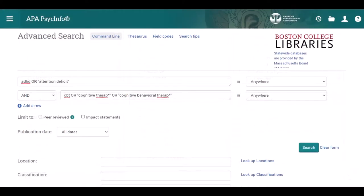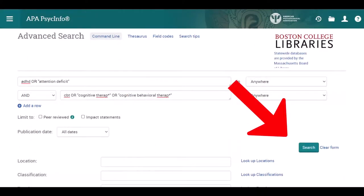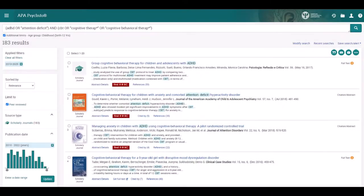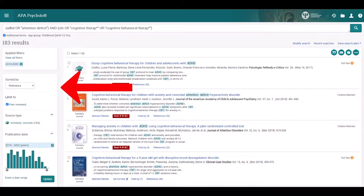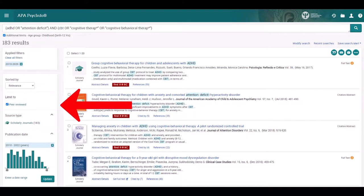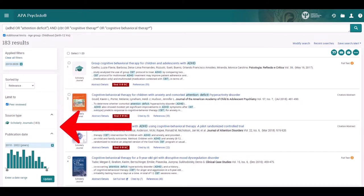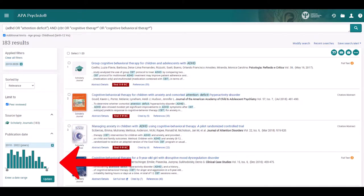Now, with our search strategy in place, we'll select Search. When the results appear, change the sorting to Relevance. Select Peer Reviewed to focus on scholarly articles. We'll also use the timeline to focus on articles published within the last 10 years.